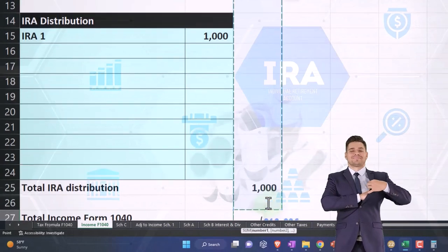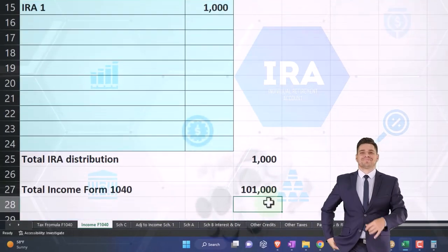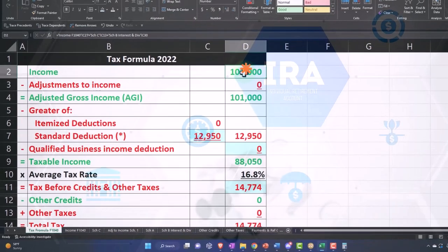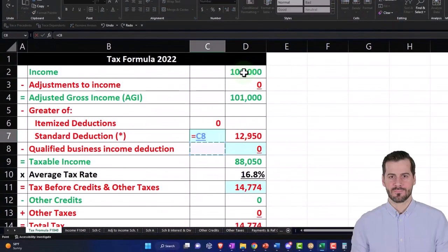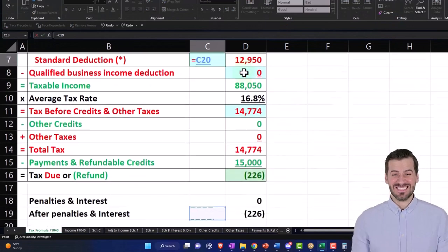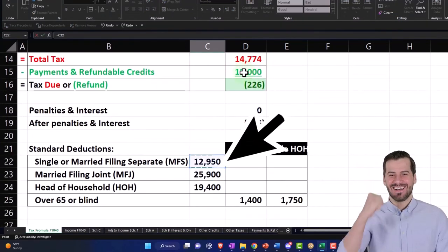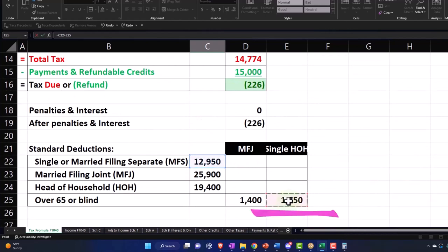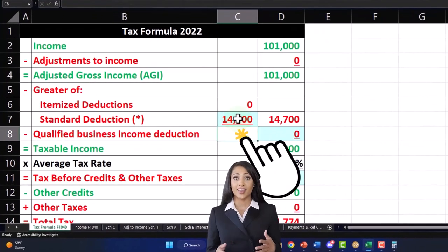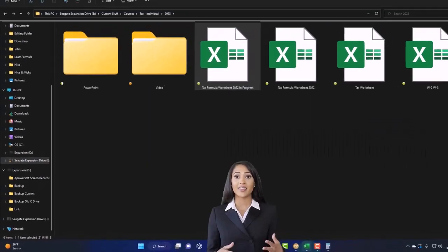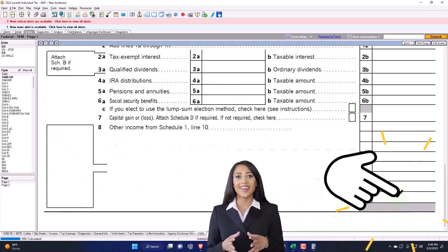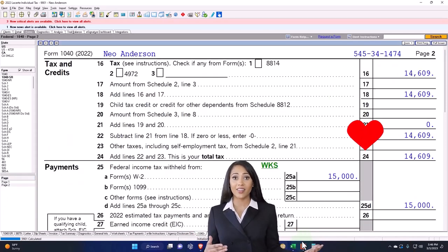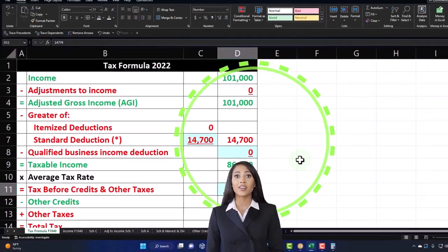And so there's the 101 that pulls over to the first tab. The standard deduction needs to be increased because they're over the age for it. So I'm going to say this is going to be single plus this item, and that's going to give us the 14.7 that brings us to the 86,300. Page two then, 14,609 calculation for the tax. I'm going to say this is now 14,609.